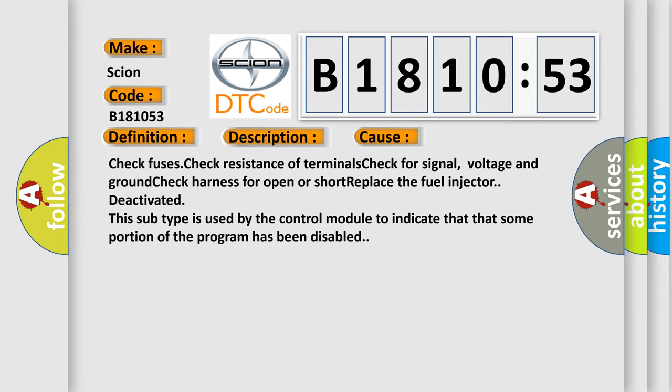This subtype is used by the control module to indicate that some portion of the program has been disabled.